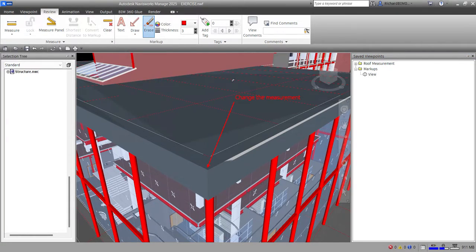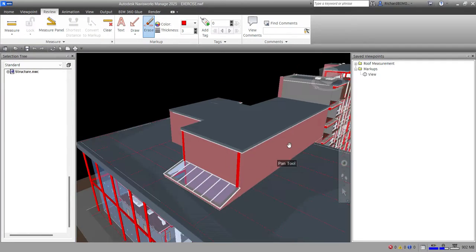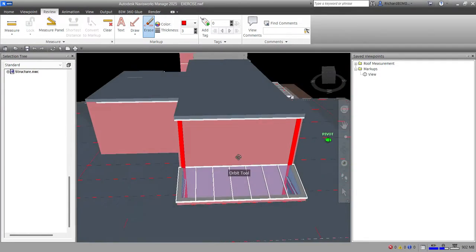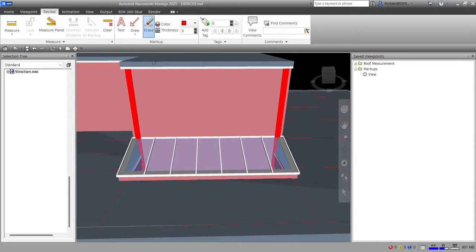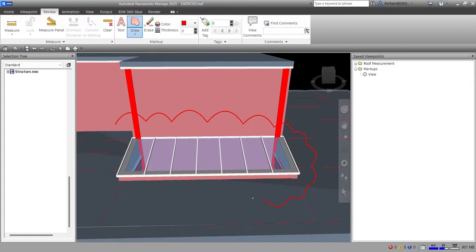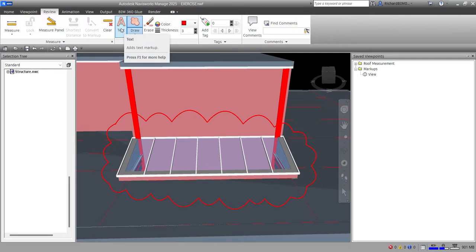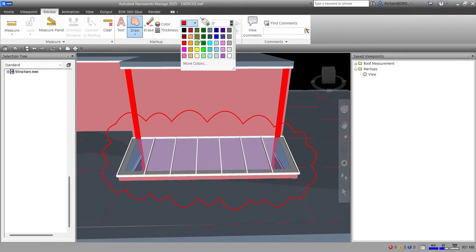Let's try the Cloud tool. I'll select a different viewpoint and choose Cloud. You need to pick the arc points one by one. After closing the cloud, you can change the color — let's say yellow — and change the thickness to five.